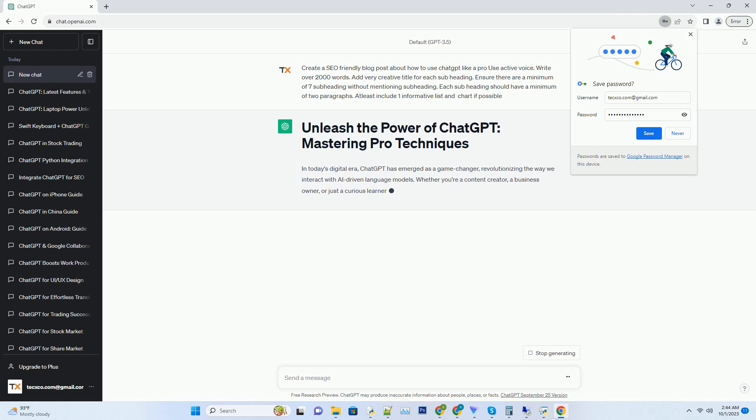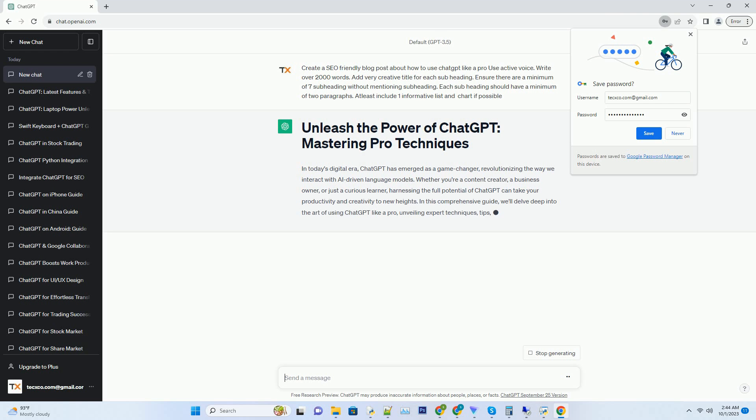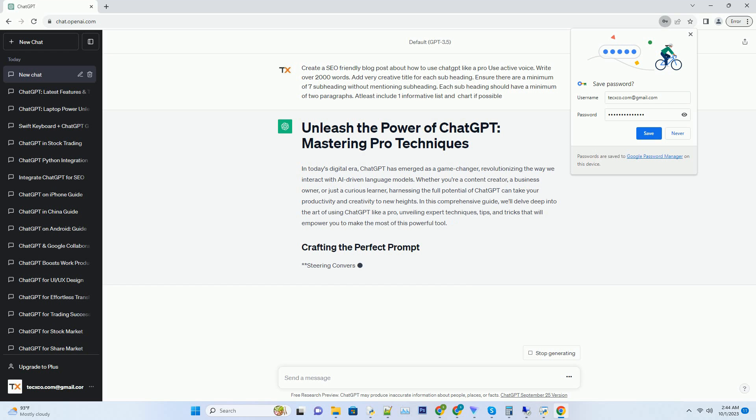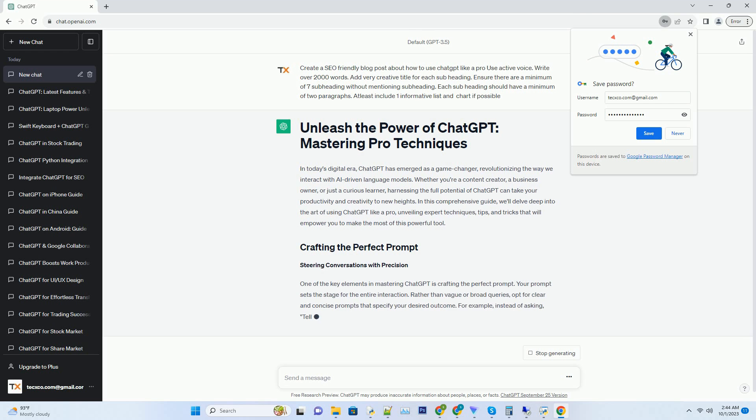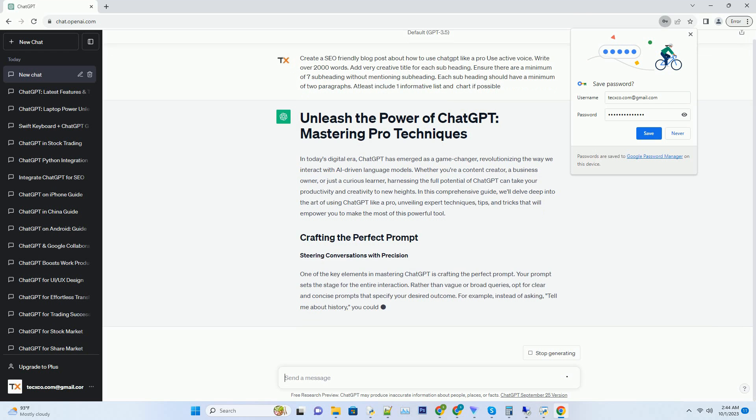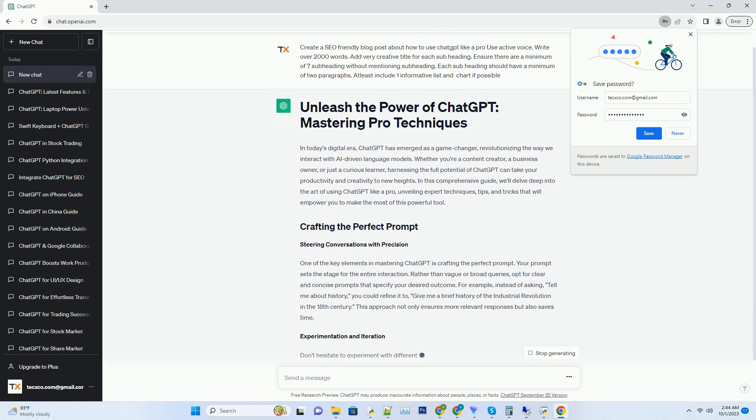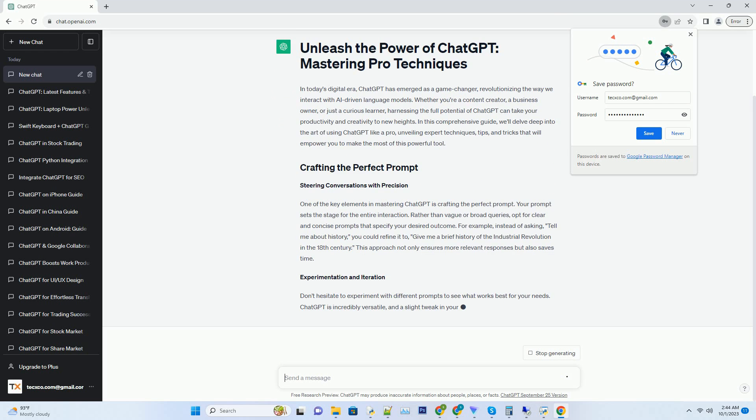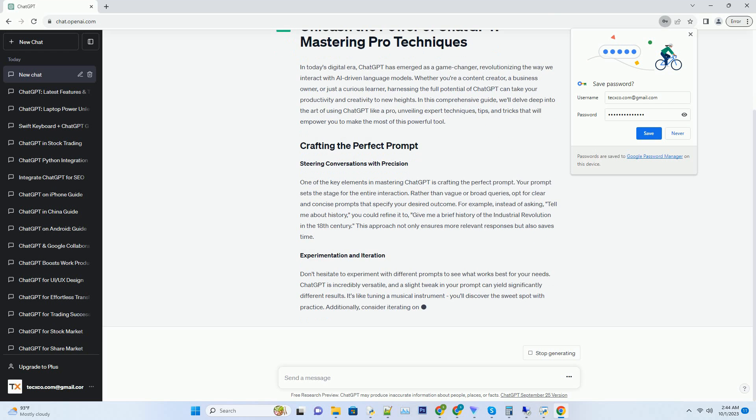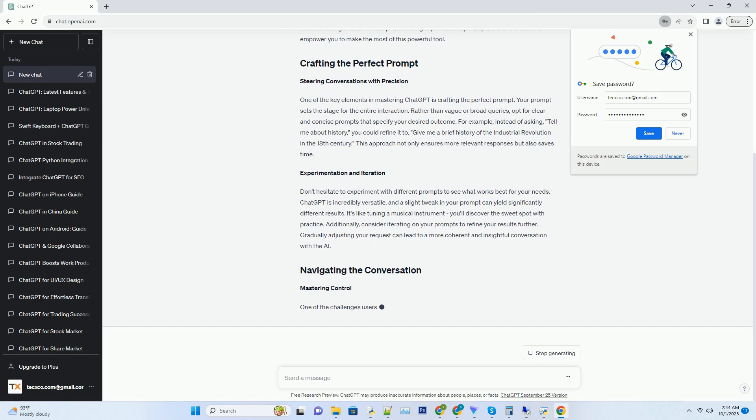Whether you're a content creator, a business owner, or just a curious learner, harnessing the full potential of ChatGPT can take your productivity and creativity to new heights. In this comprehensive guide, we'll delve deep into the art of using ChatGPT like a pro, unveiling expert techniques, tips, and tricks that will empower you to make the most of this powerful tool.